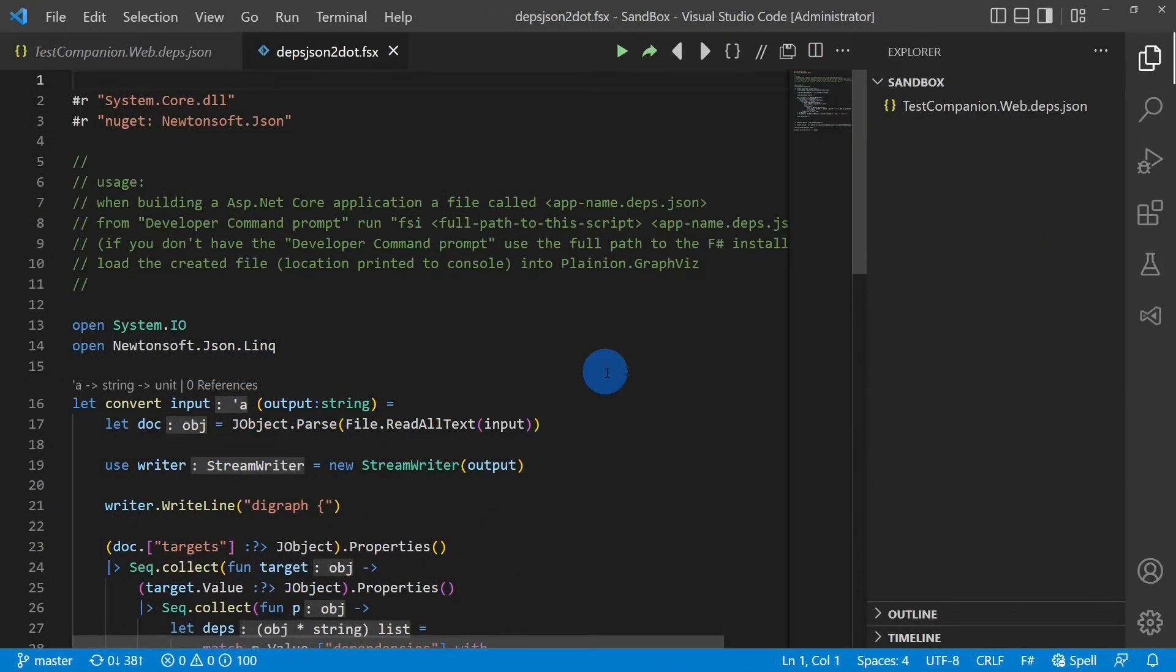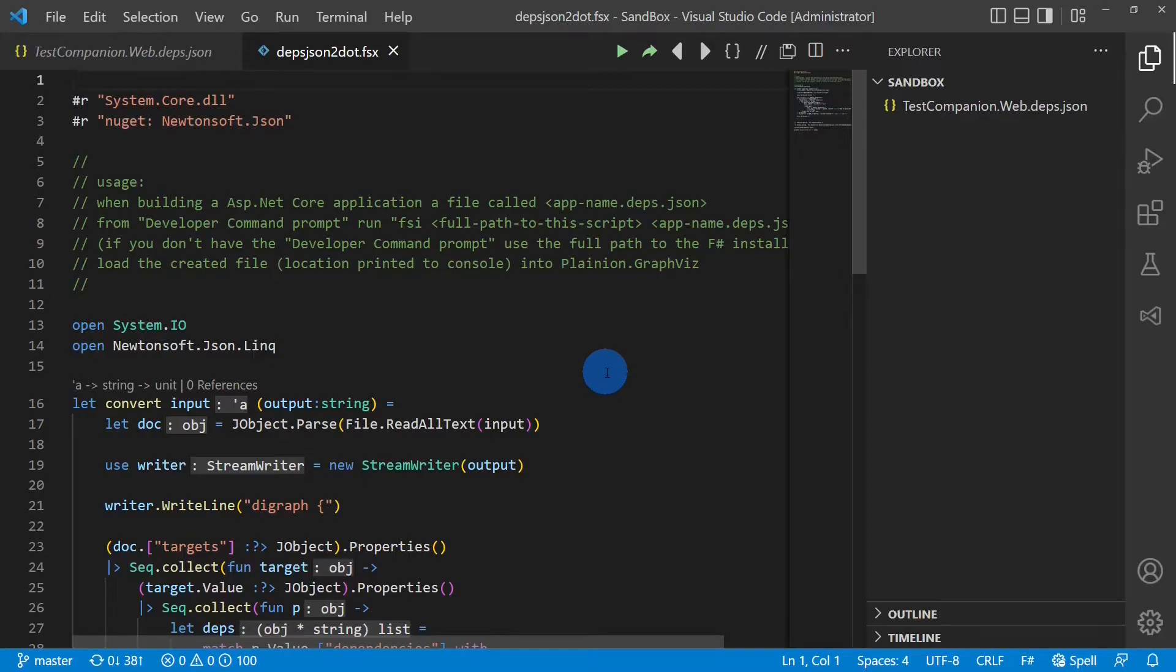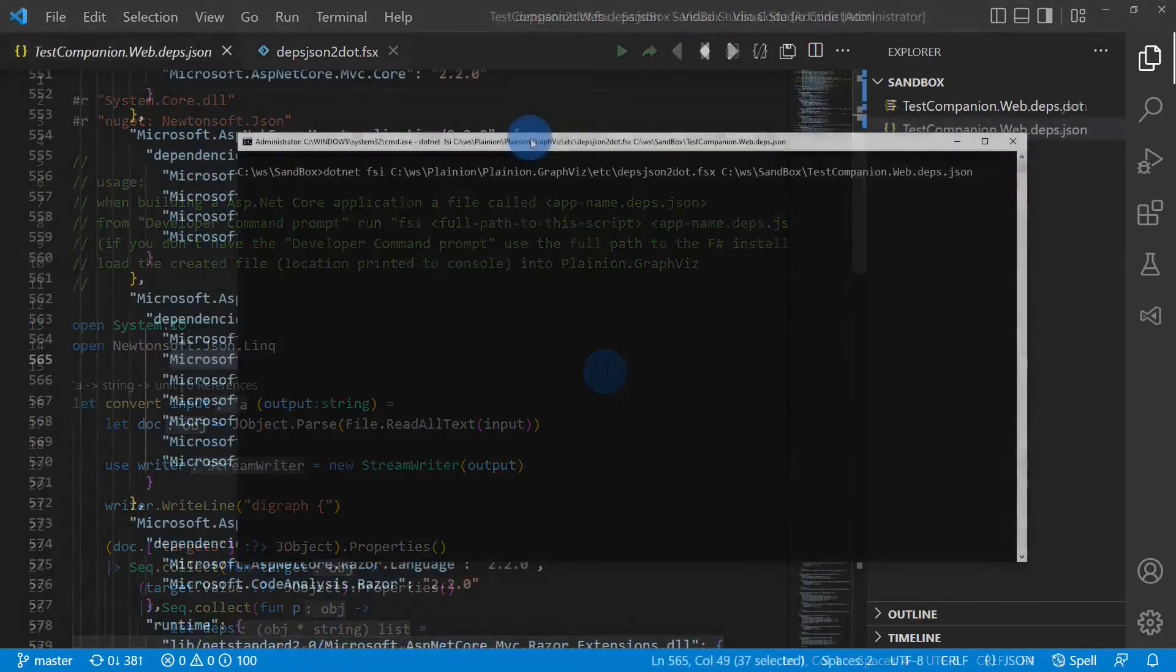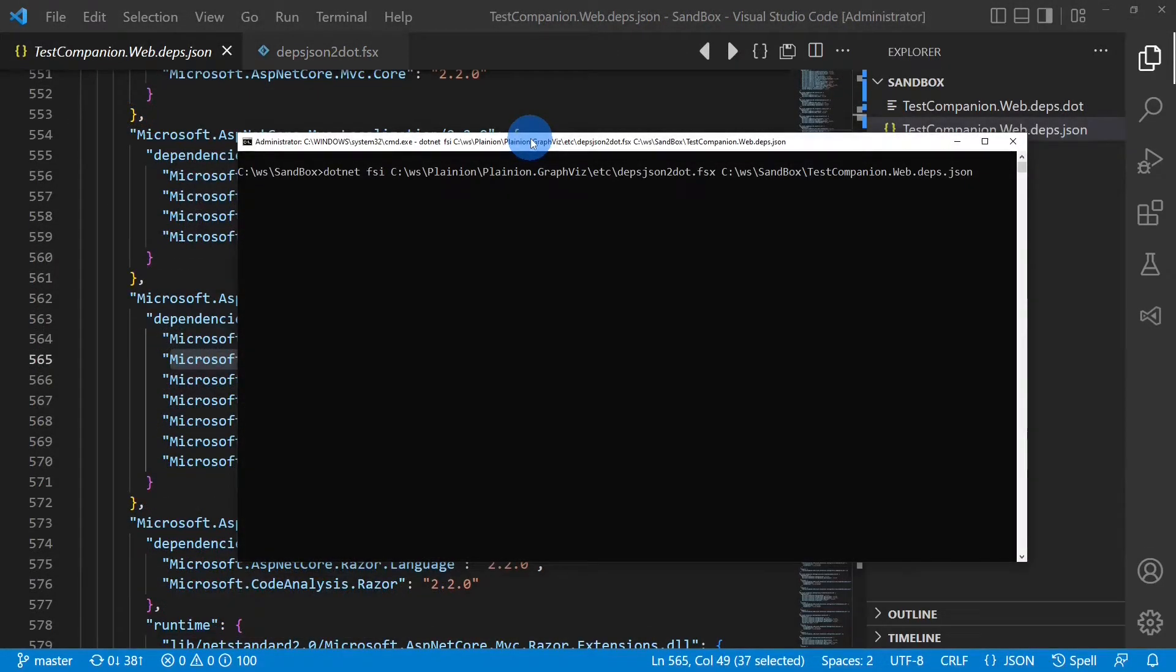Instead, we could write again a small script, this time in F#, to convert the dependencies into a .dot file. The link to this script you can of course find in the description below the video. So let's run the script to convert the deps.json into a .dot file.